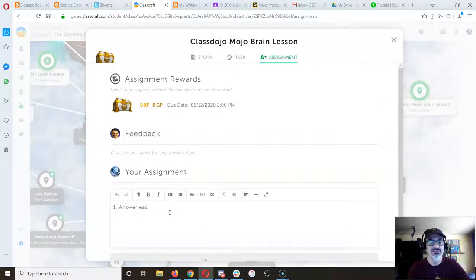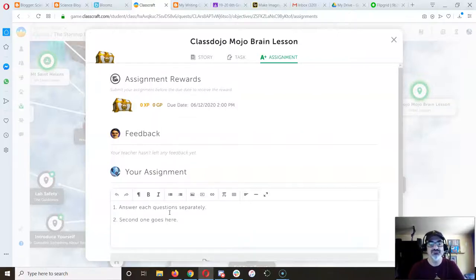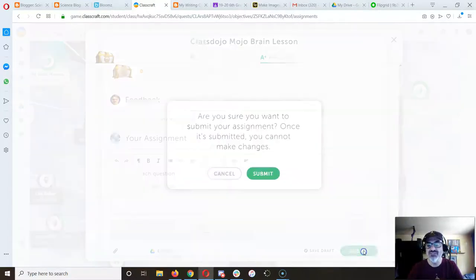Answer each question separately so I know that you got the answers right. Second one goes here. So you answer your questions, and then you submit.